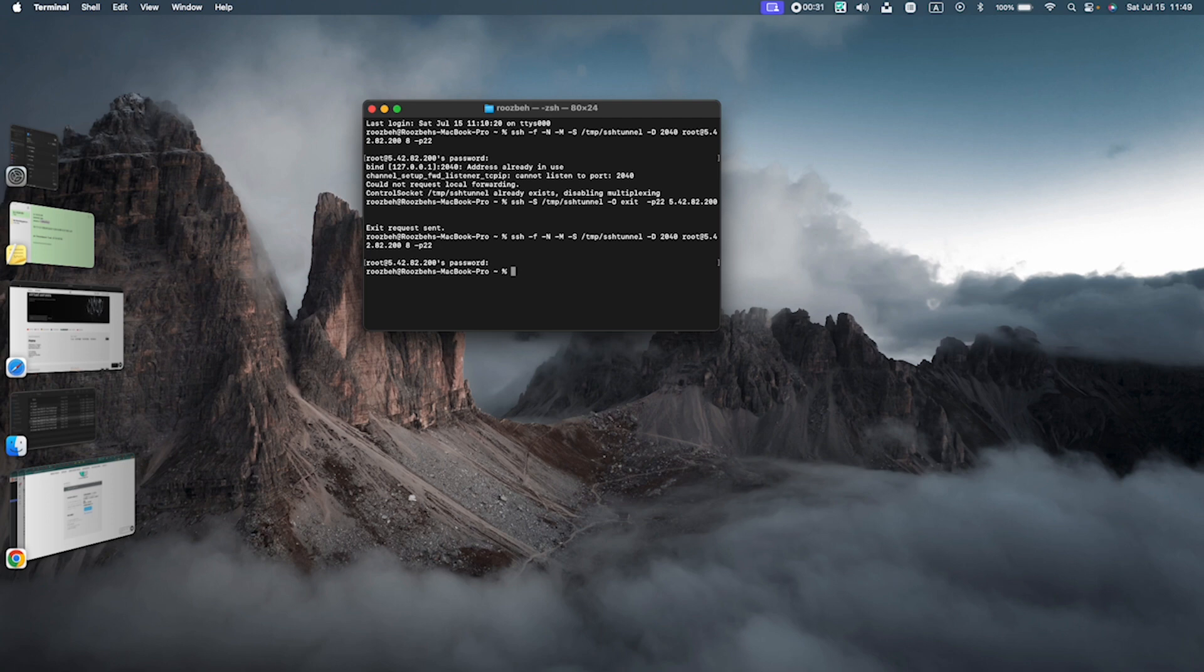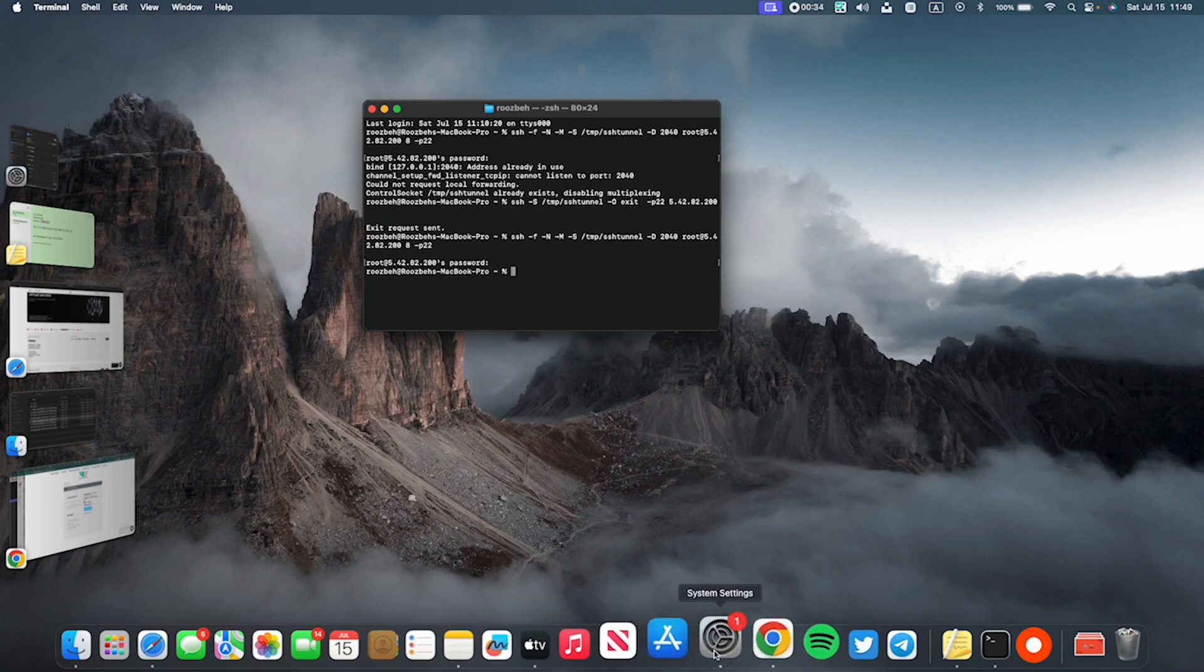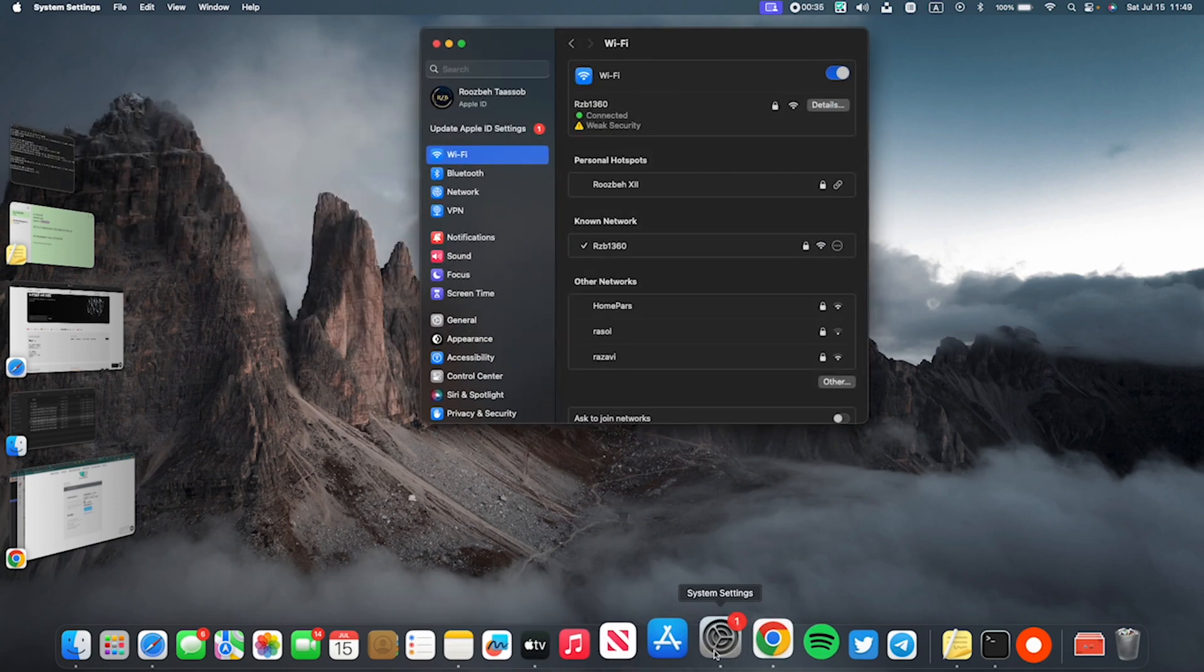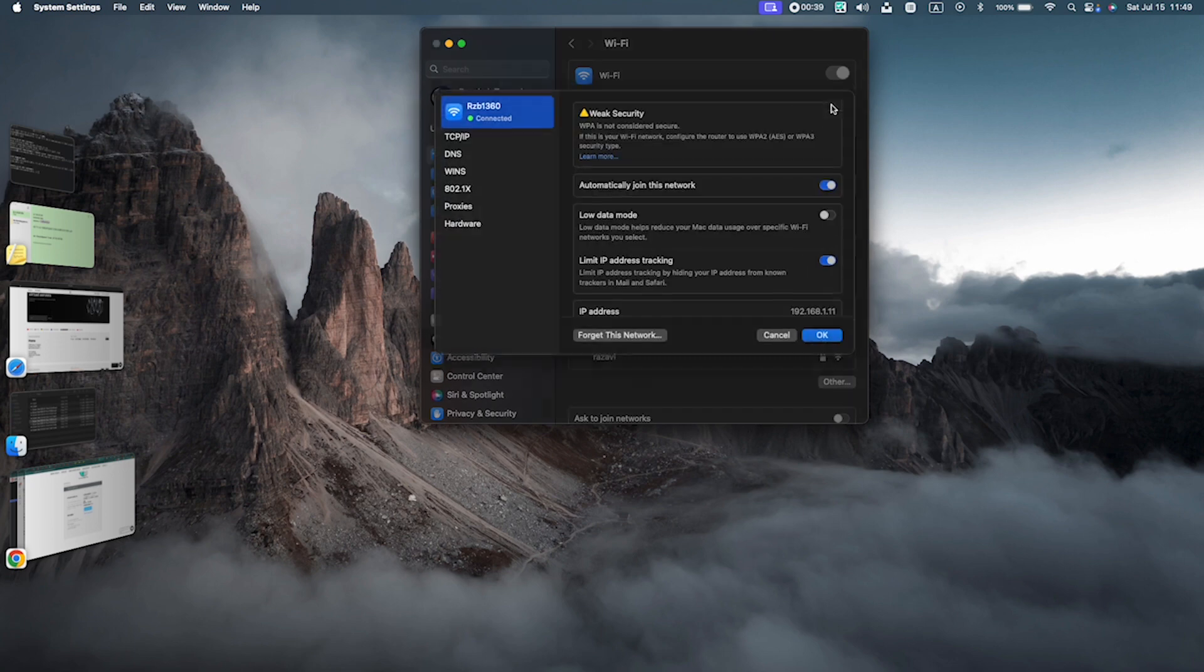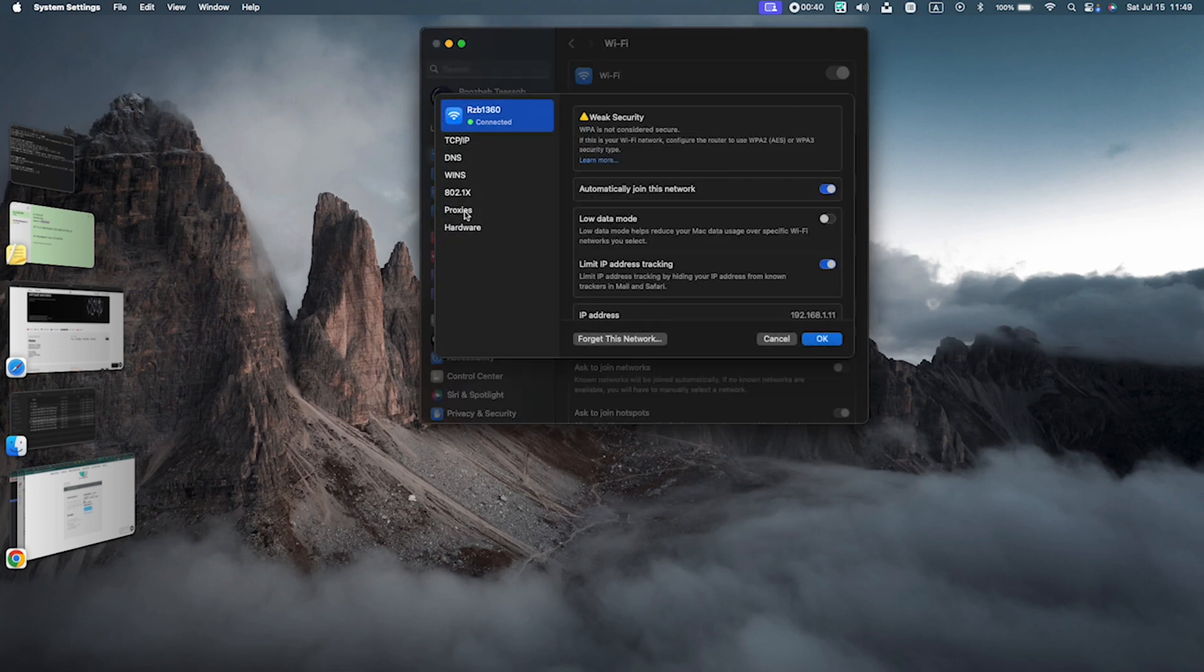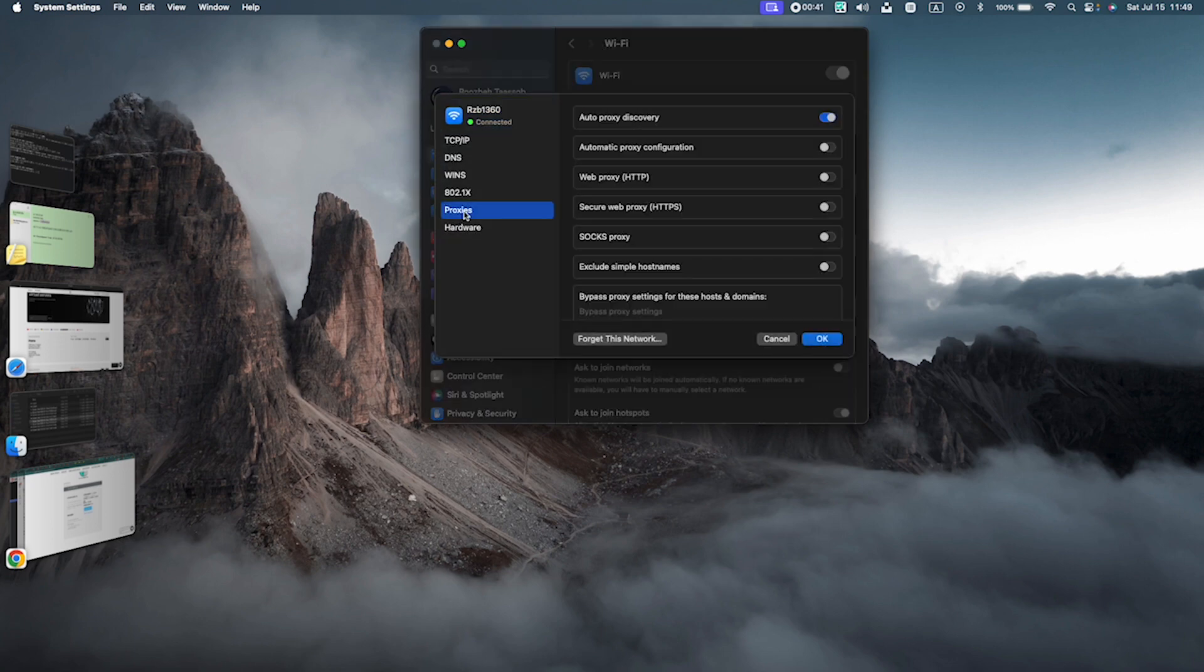All we need to do is just go to settings, go to Wi-Fi, click details, go to proxies, and enable SOX proxy.